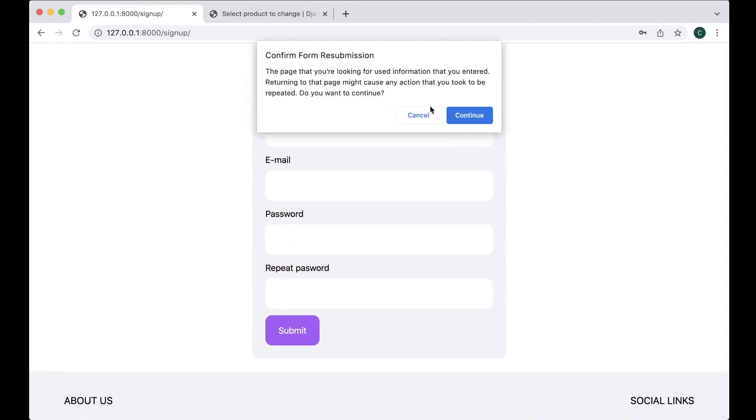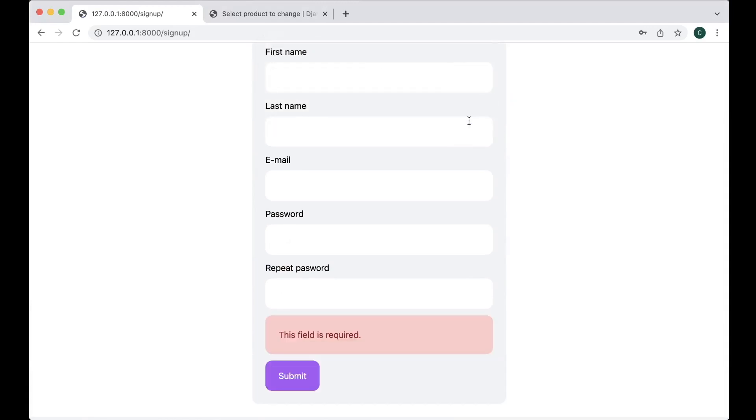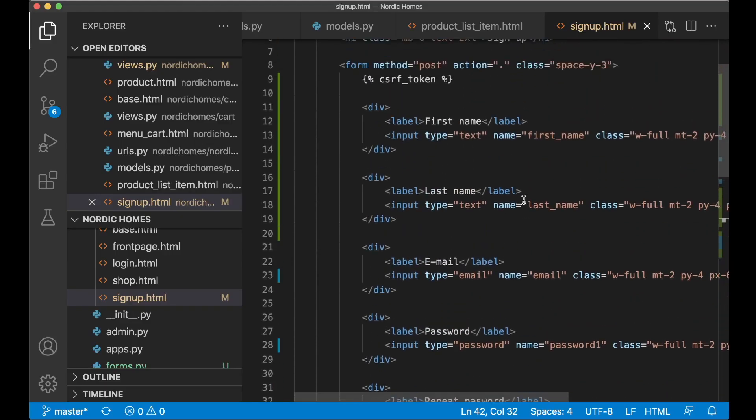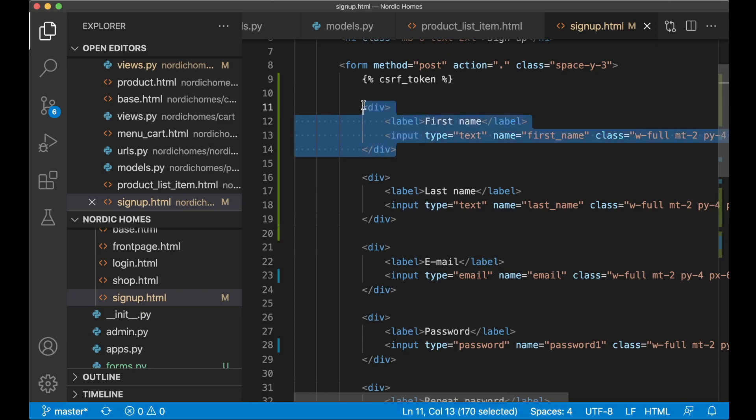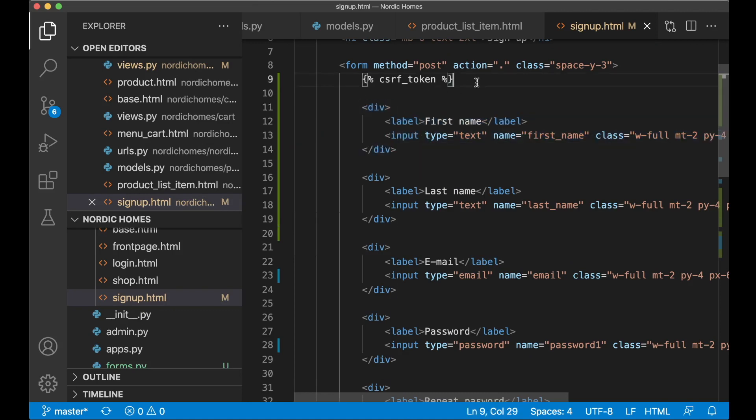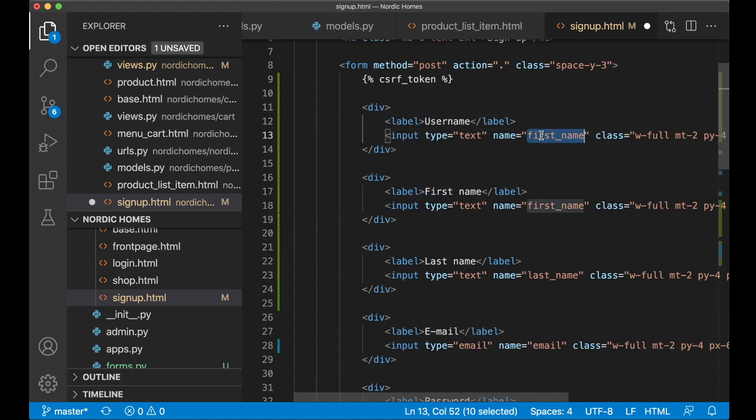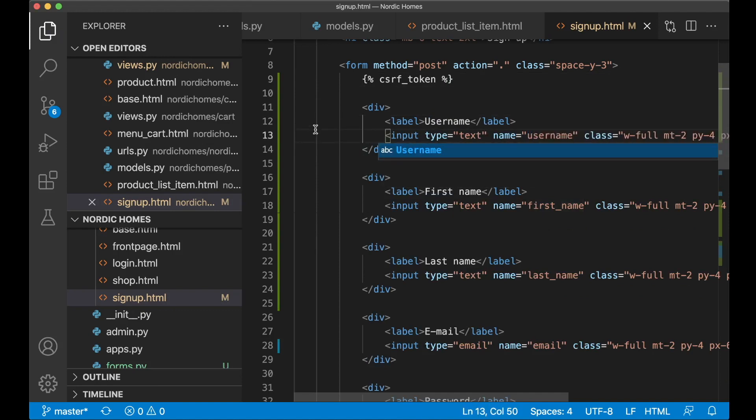So just refresh. Continue. This field is required. That doesn't give me much information. Yes, I actually have one more field we need to add, which is the username. This can be on top here. Username. Name username. And save.